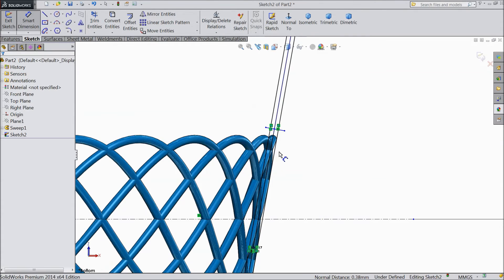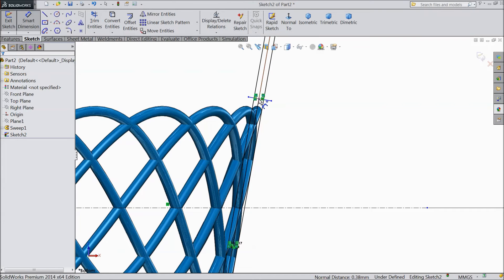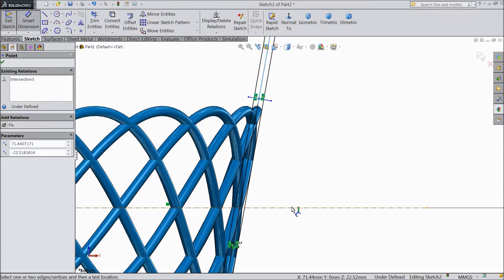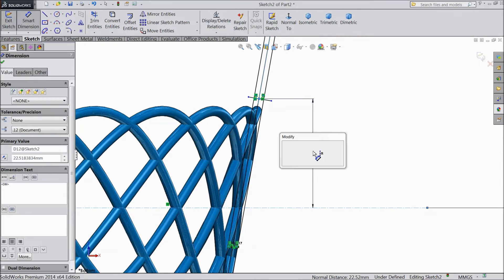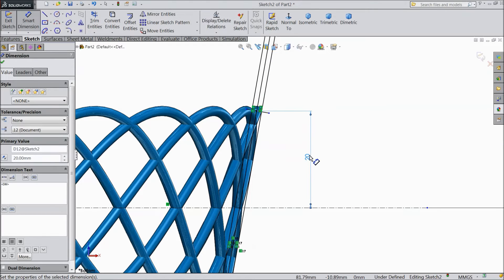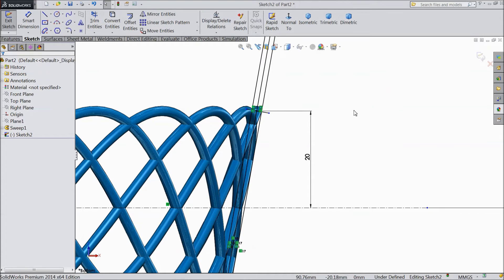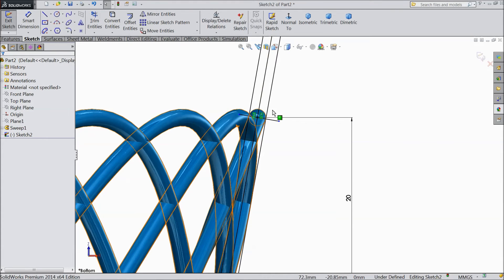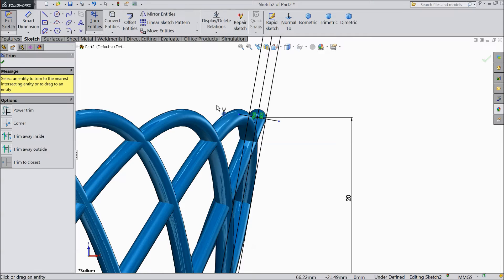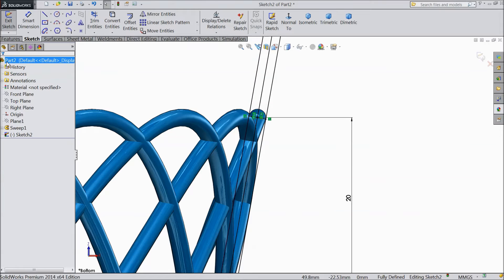Now assign distance. 20mm. Now just trim this. Select trim. Trim this outer part.